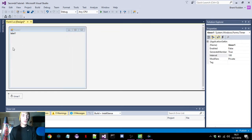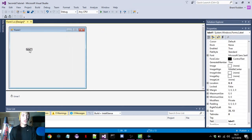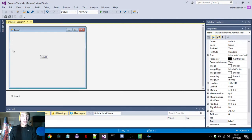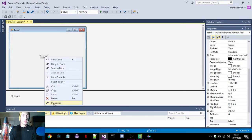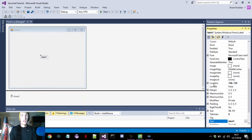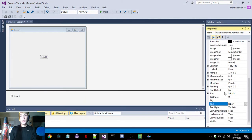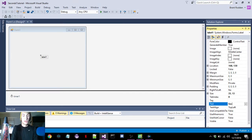Once we have these pulled up, I'll drag the label to where we want it to be — I'll put it right in the middle. We can right-click it, go to properties, and scroll down to where it says text. In these bold letters, this will be what it looks like, and we can just put 'seconds' here.